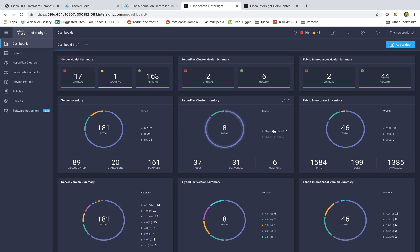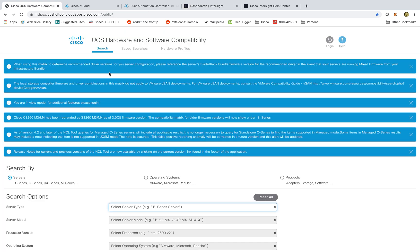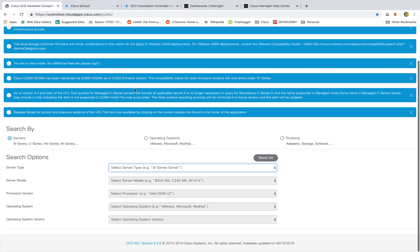In this case, we had something that we used in the past called the UCS hardware compatibility matrix. And here you would have to go in and select your different type of server, the type of model, what type of processor and operating system you're using, and it would come out with the appropriate drivers that you would need to install on your system to ensure operability.